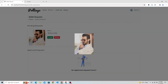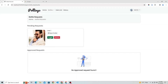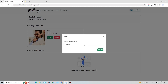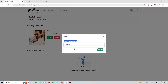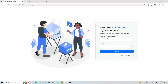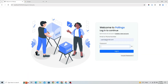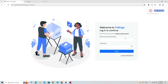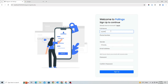Admin received the user 1 battle request successfully. But we need more contestant battle requests to start user 1's battle. Let's send more battle requests from other users' accounts by creating new user accounts.